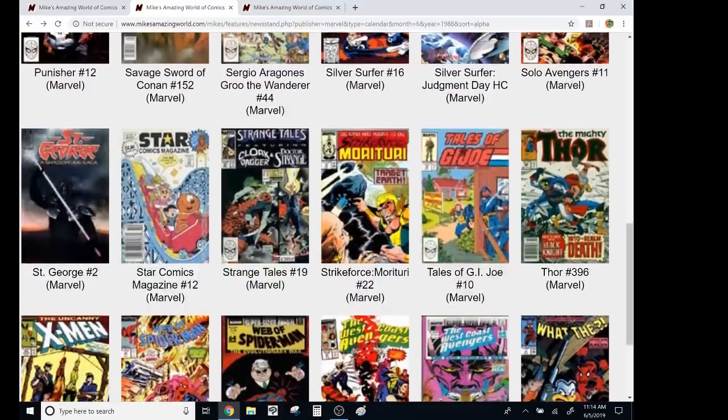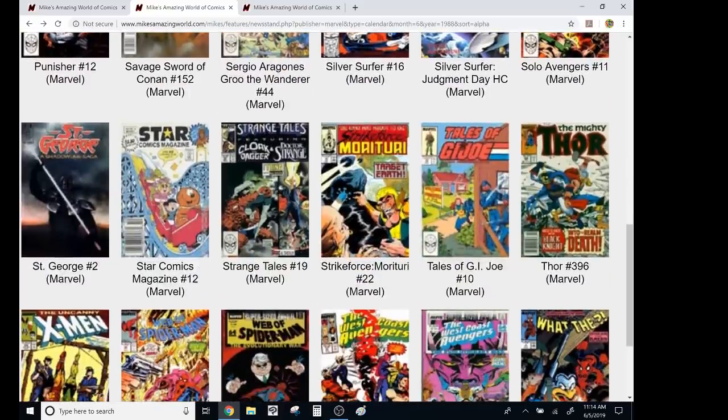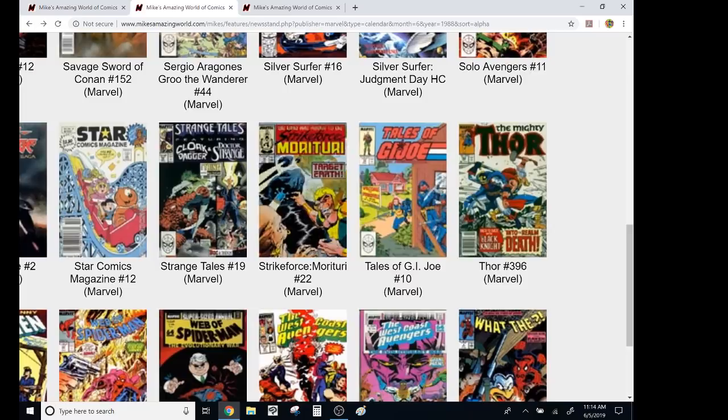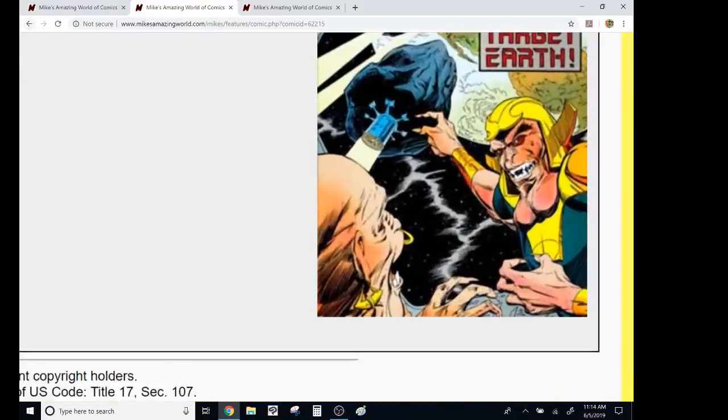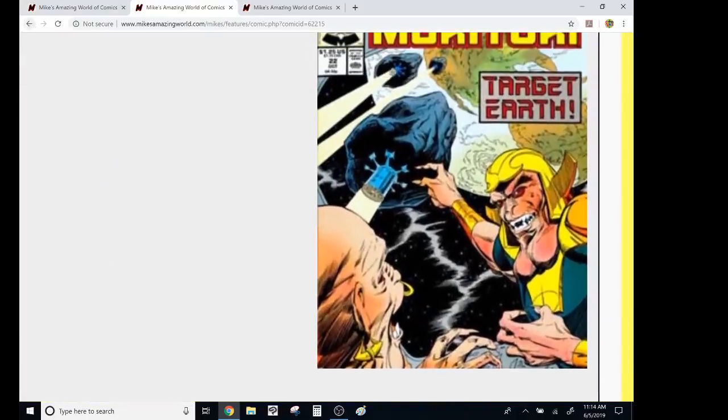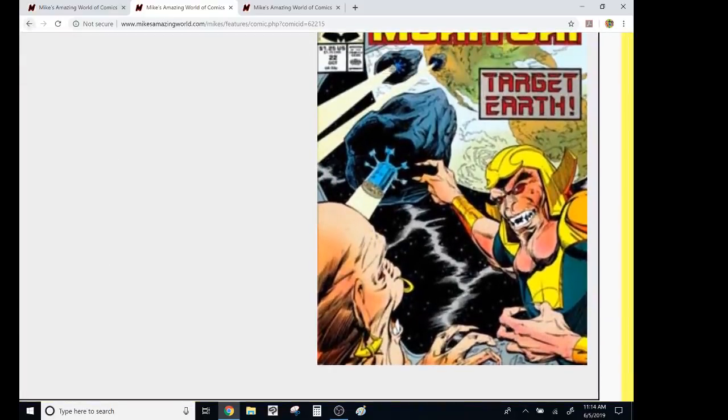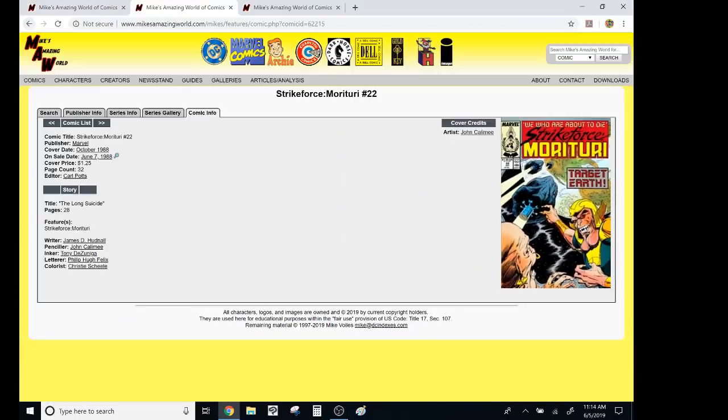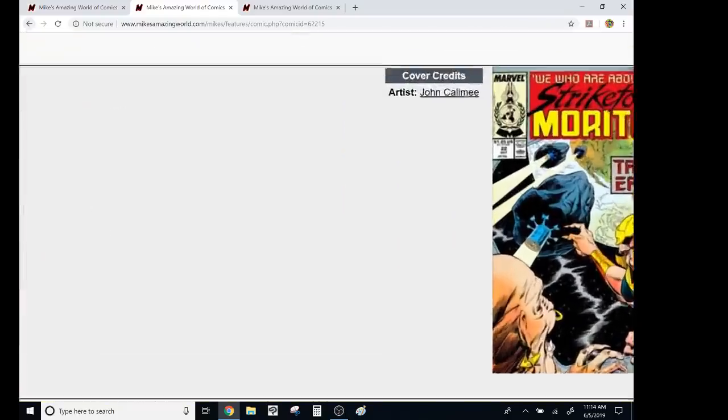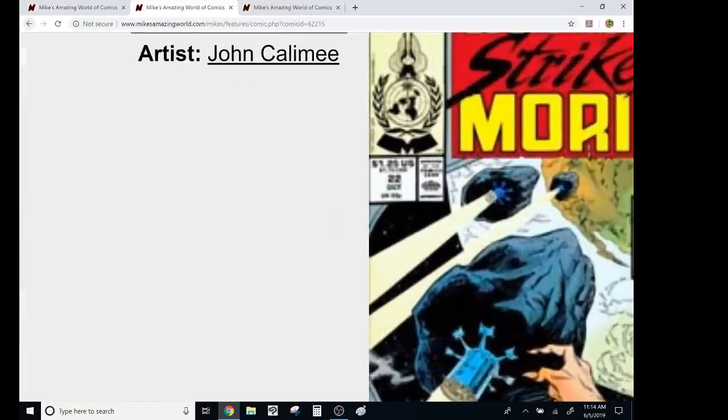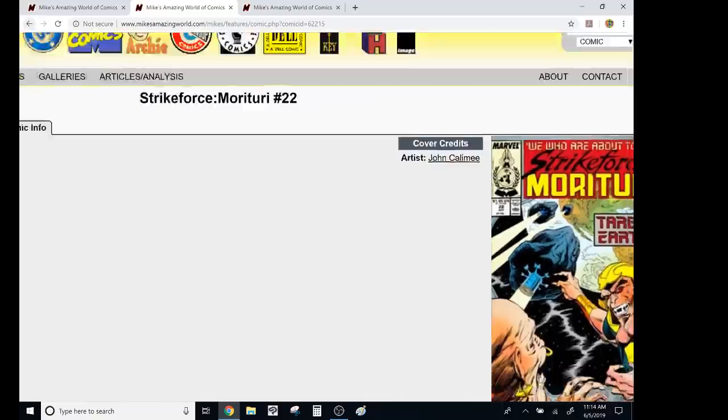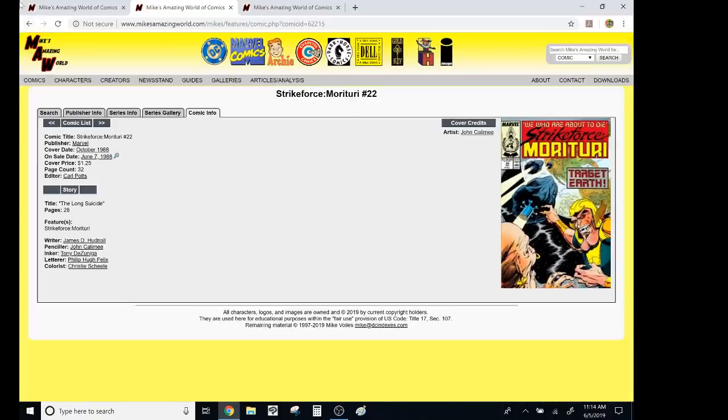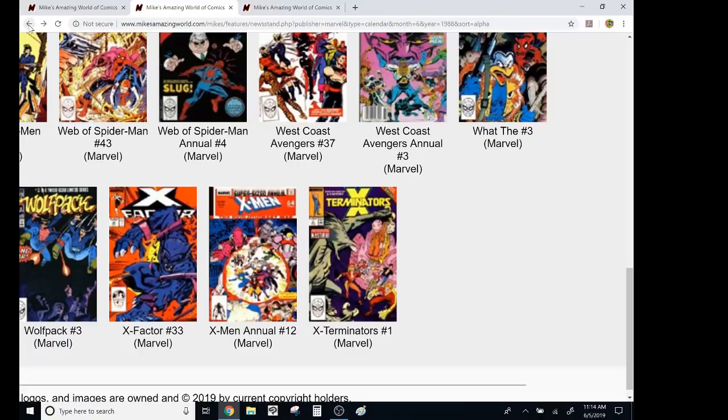Strike Force, Morituri, James Hudnall. Oh, he was writing two books. I forgot about that. I never really read it. It looked weird. And yes, those completely look like testicles. Those are testicles. Those are testicles. How'd you get the Comics Code Authority stamp of approval with that?